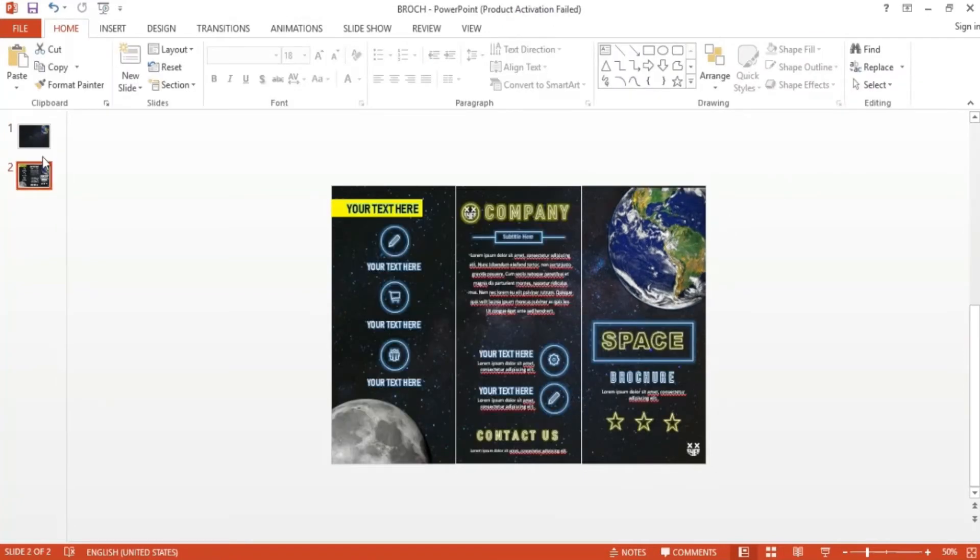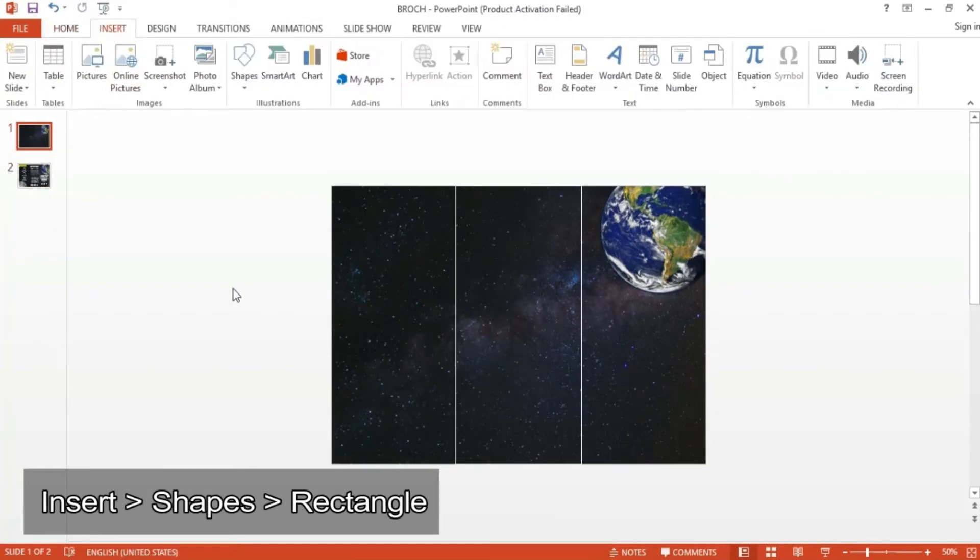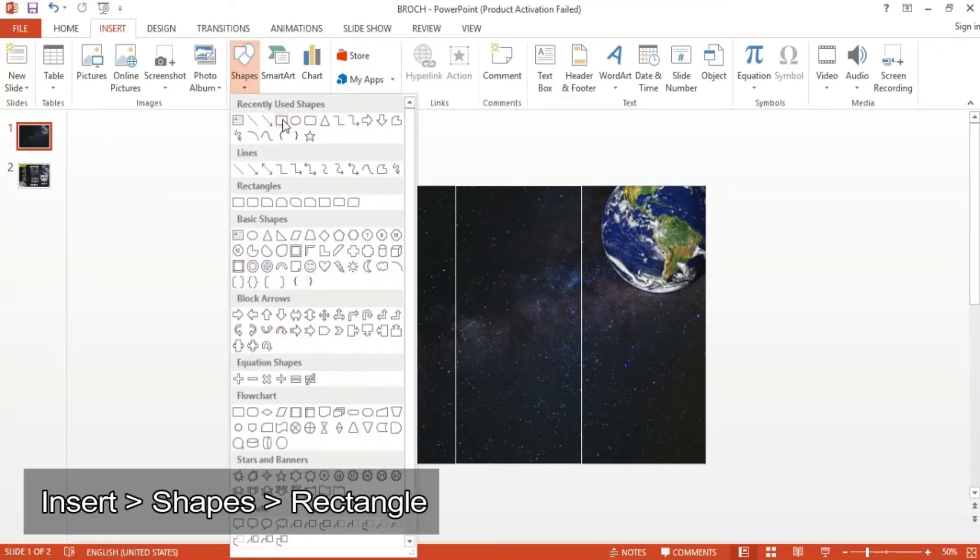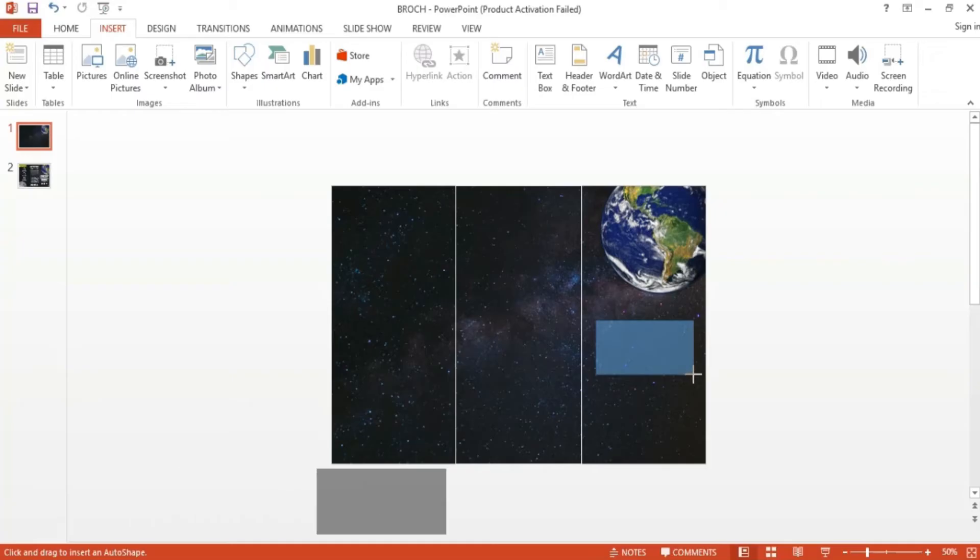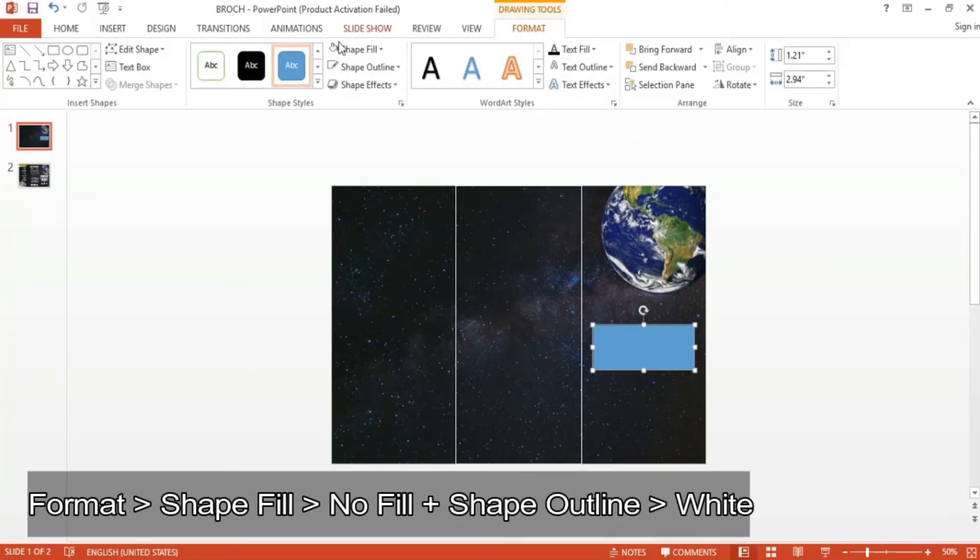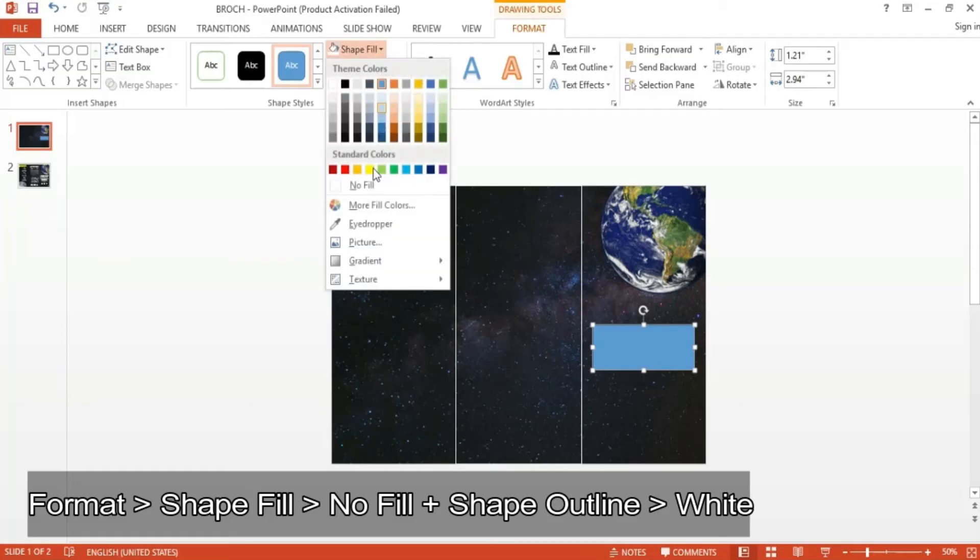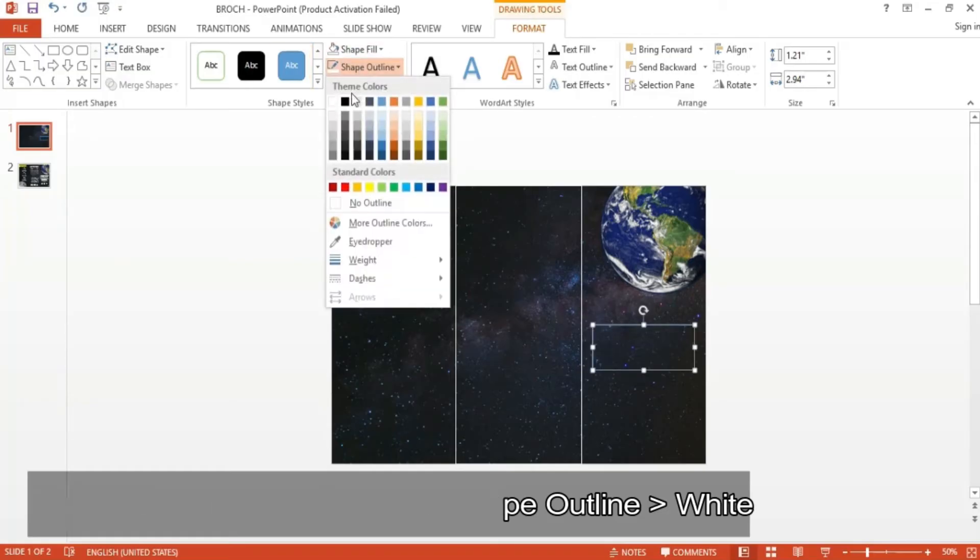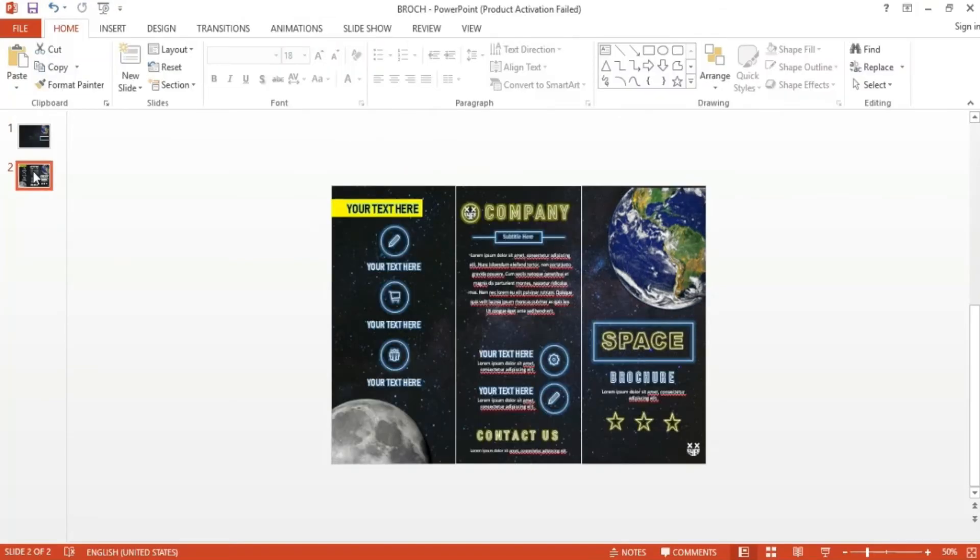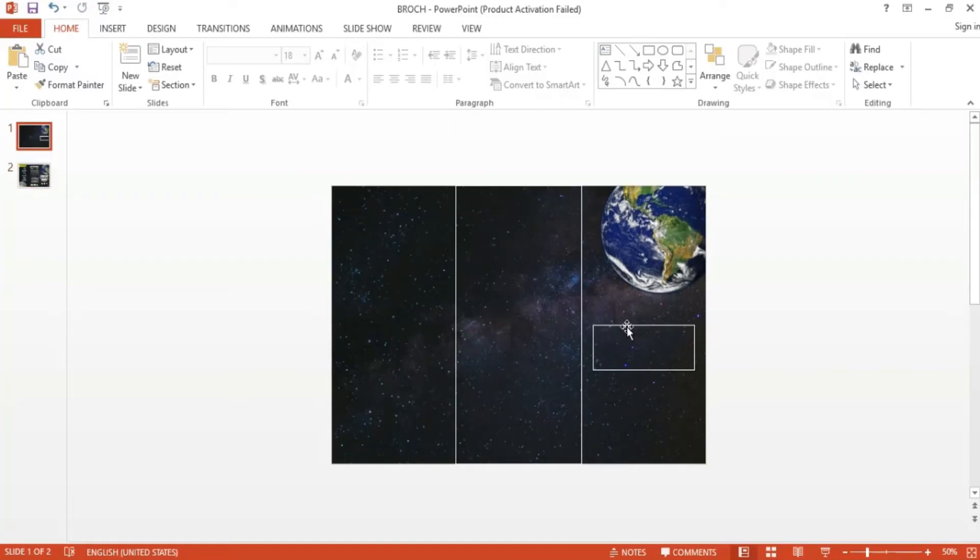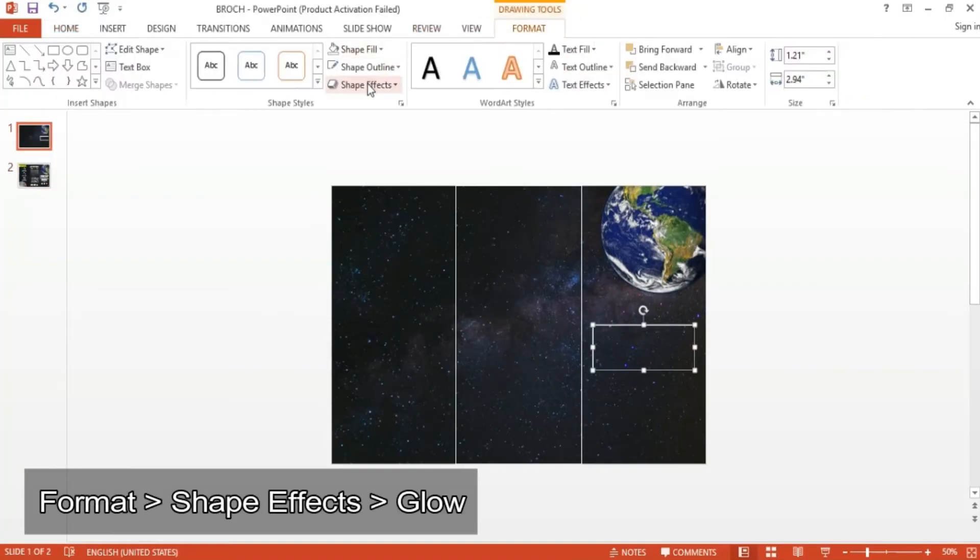For this glowing rectangle shape, I simply went to Insert Shapes and selected the rectangle shape. Then I resized and repositioned the shape to my preference. I only want the outline, so I changed the shape fill to No Fill and changed the outline to white. Now for the glowing effect, simply go to Shape Effects, click Glow, and choose the glow that you want the shape to have. I chose this blue.